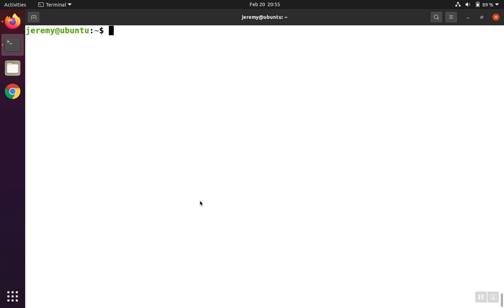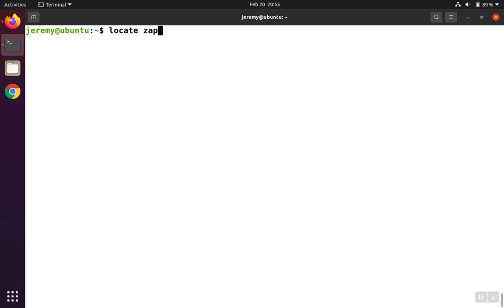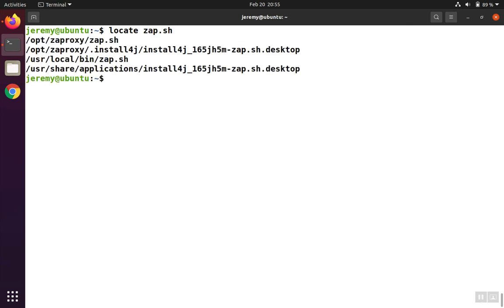To start with, you need to know the directory that ZAP is installed in. By default, it's going to be in /opt/zapproxy on Linux. If you're not sure, we can search for it. We can type locate, and we're looking for zap.sh, and we can see it's in the /opt/zapproxy directory, and it's also in our path in /usr/local/bin.